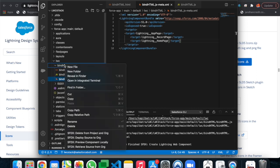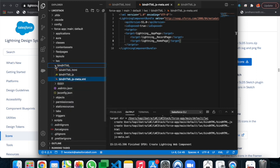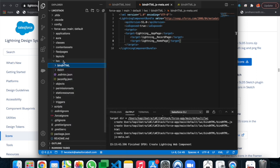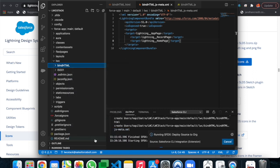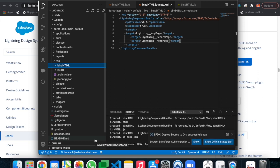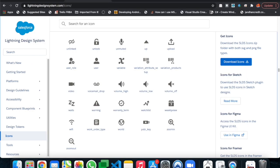To deploy, just right-click on the component folder and click 'Deploy Source to Org'. The component has been deployed successfully. Now let me show you the org.